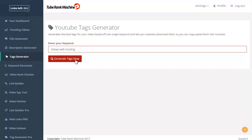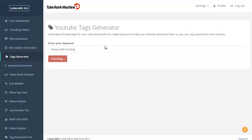You click on Generate Tags Now and it's going to query for tag ideas related to the keyword you enter here.